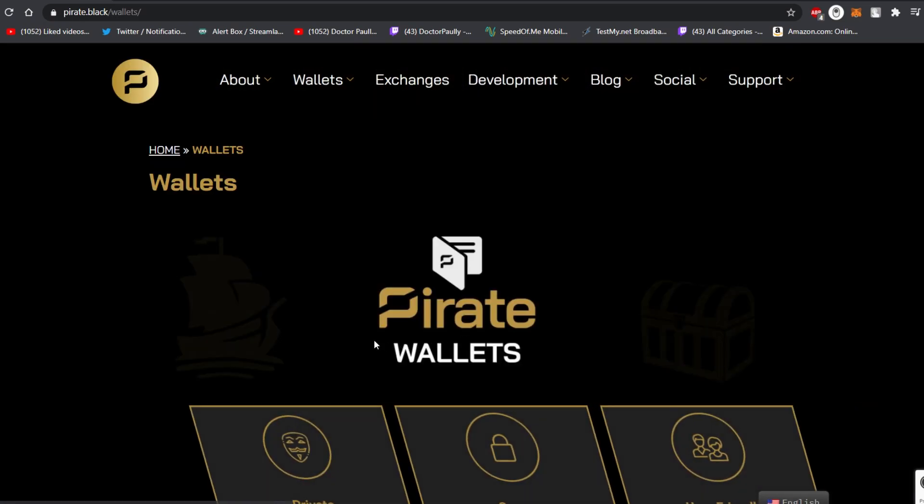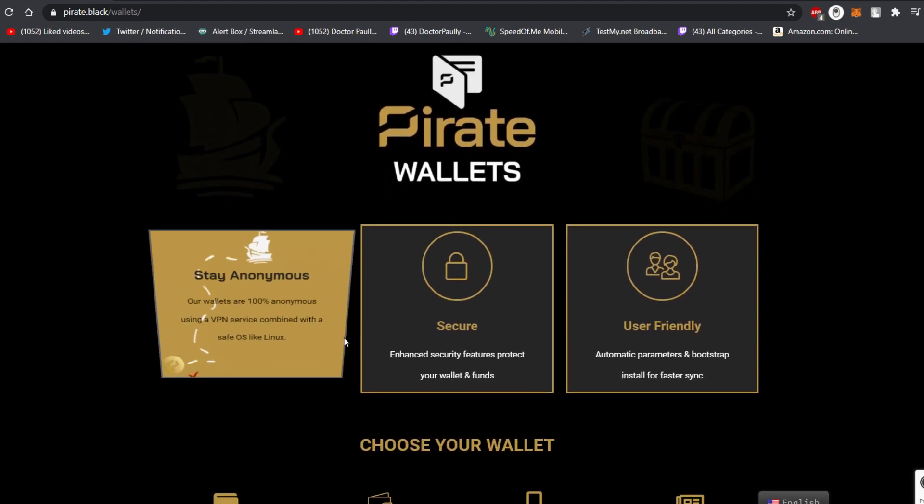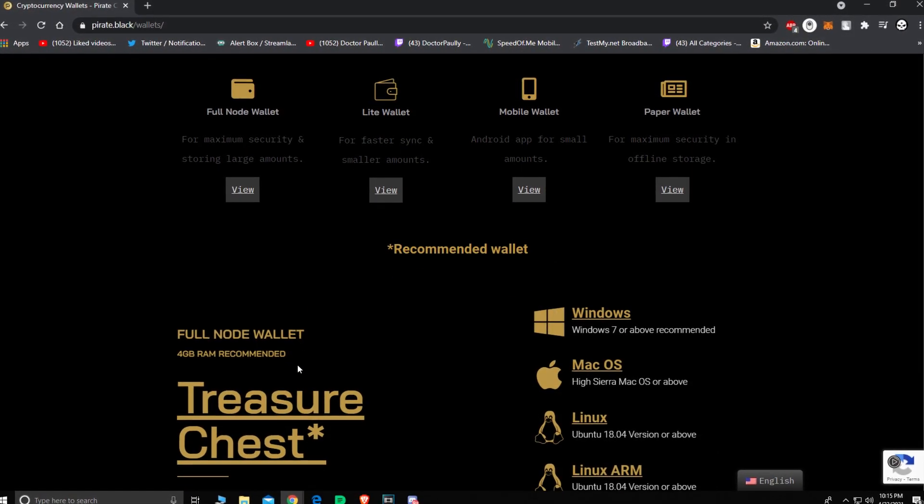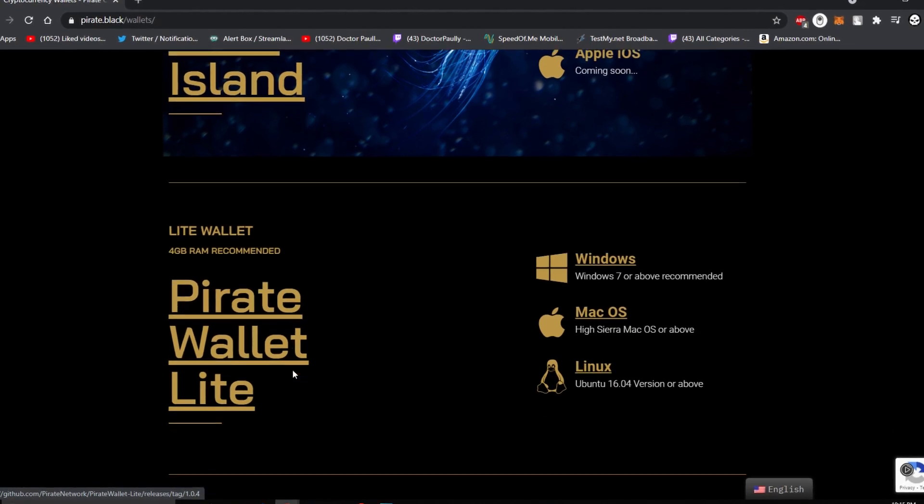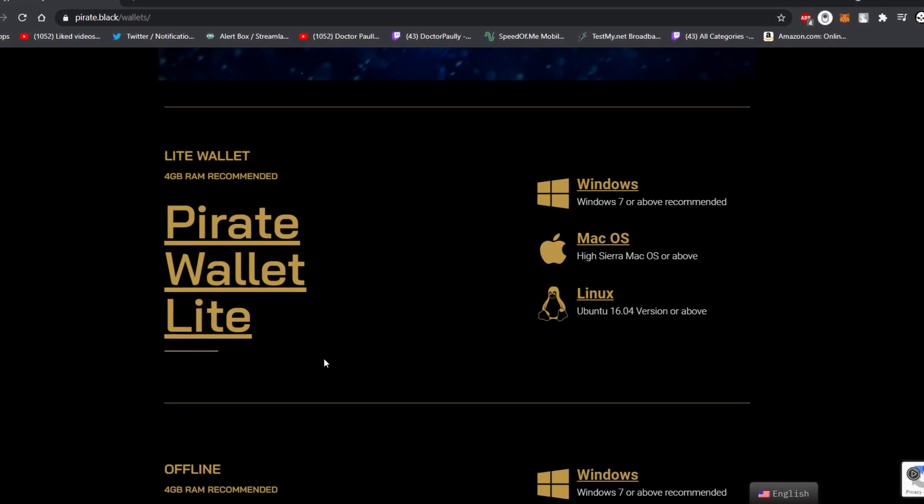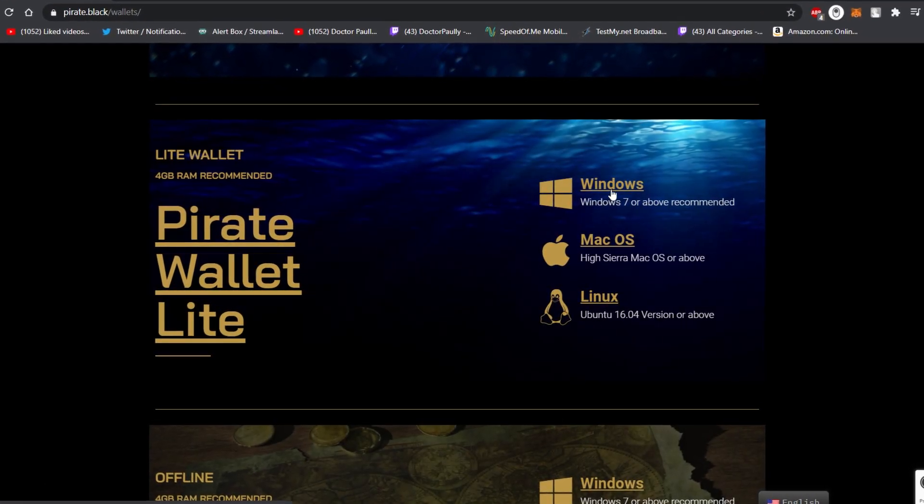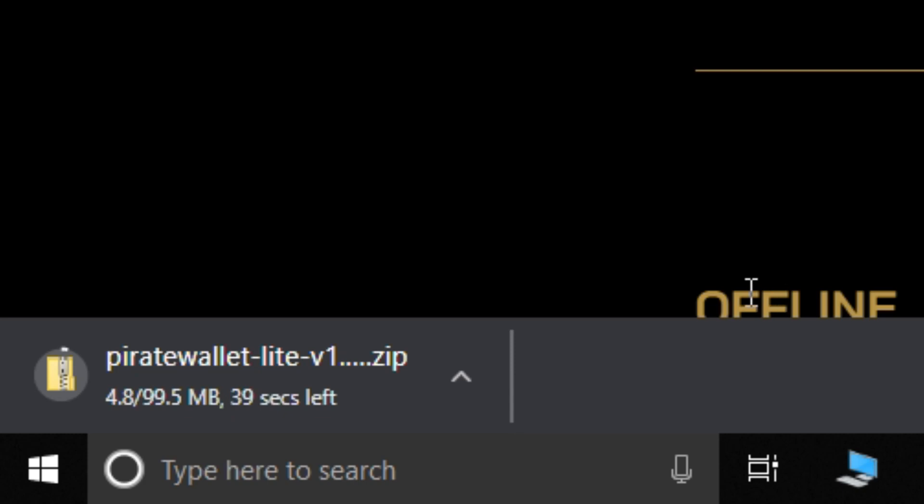Once you're on that page just scroll down a bit until you get to Pirate Chain Wallet Lite and pick the operating system that you want. I use Windows so I'm going to download the Windows version.